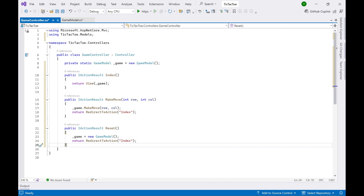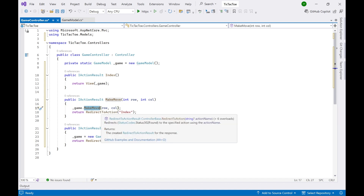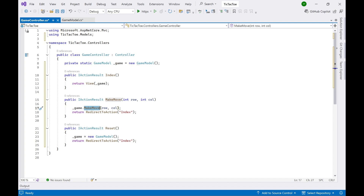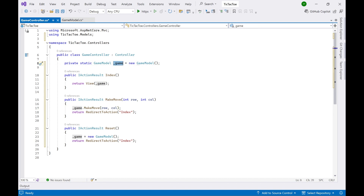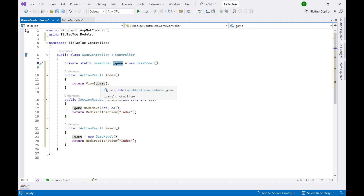The controller code calls the MakeMove action method from the view. The controller then calls the MakeMove method written inside the GameModel. You initialize the GameModel at the top and once it's initialized you can access MakeMove. When the user clicks the Reset button, it creates a new instance of GameModel and redirects back to the Index action method. The view refreshes and all the X's and O's are removed.